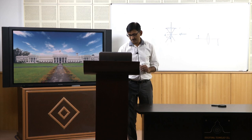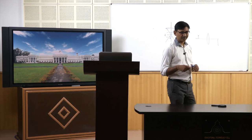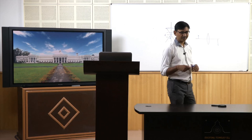With that, we have covered all the key terms related to the optical microscope: magnification, useful magnification, resolution, depth of field, and depth of focus. We will now look at how we actually prepare a sample for examining its microstructure, which is what we call metallography. Thank you.